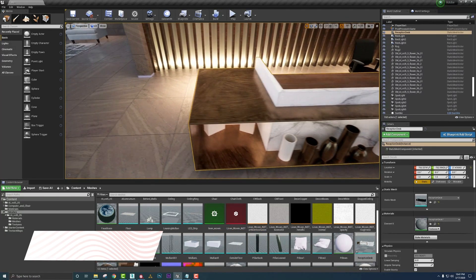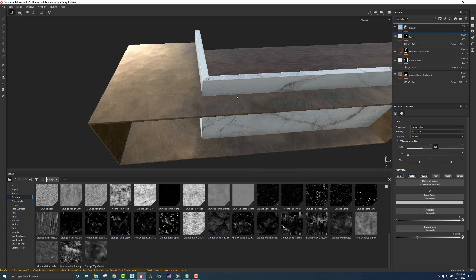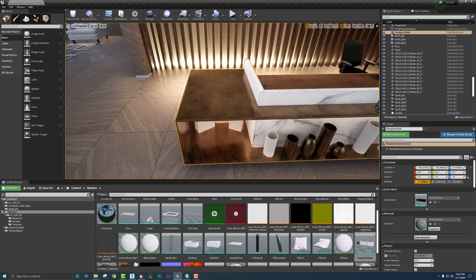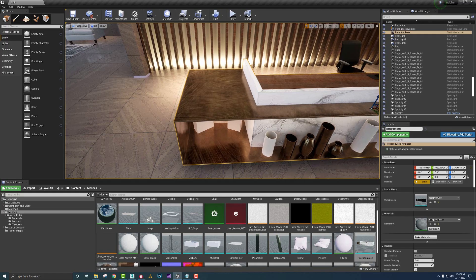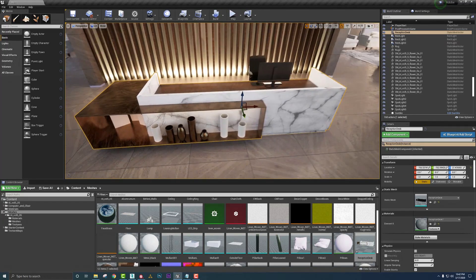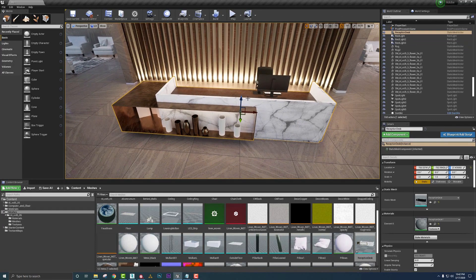So let's go ahead and drop it down just a bit more. Now let's see what that looks like in Unreal Engine. Looking pretty cool.